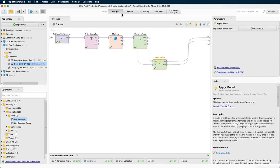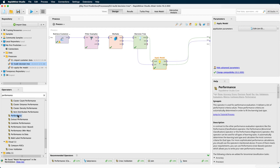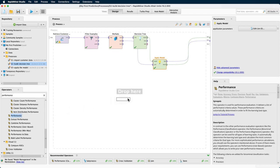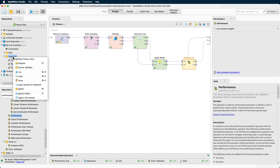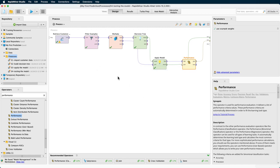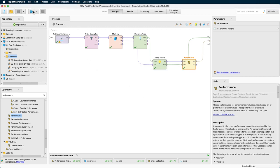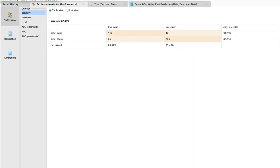When you search for performance, you will see a whole list but we will use a simple performance operator and drag it to the very end of our process. Before we run our updated process, we might want to take a moment to save it. I will call it 04, testing the model. Now, let's hit the run process button or F11 key to rerun our process and we see that our accuracy is 87.4%. Not bad at all.